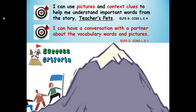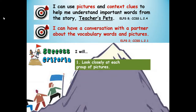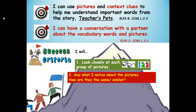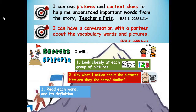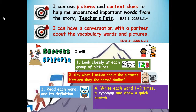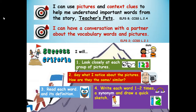Just like these people are climbing the mountain step by step with a goal to reach the top, we are going to take special steps to reach our learning targets. Number one: look closely at each group of pictures. Number two: say what you notice about the pictures — how are they the same or similar? Number three: read each word and its definition. Number four: write each word one to two times, write a synonym or a word that means the same, and draw a quick sketch.